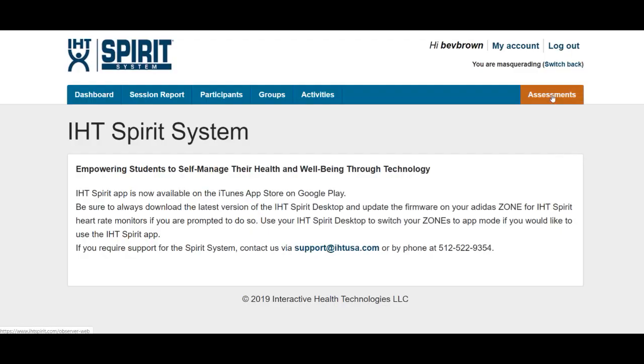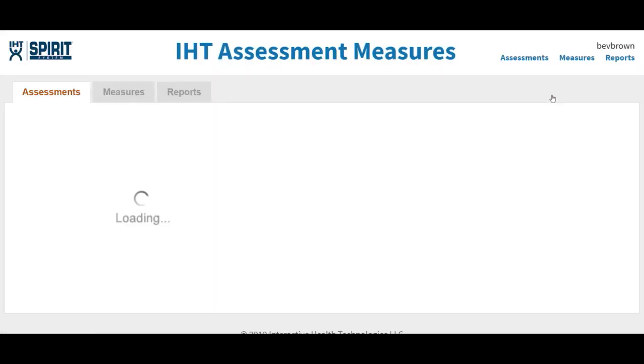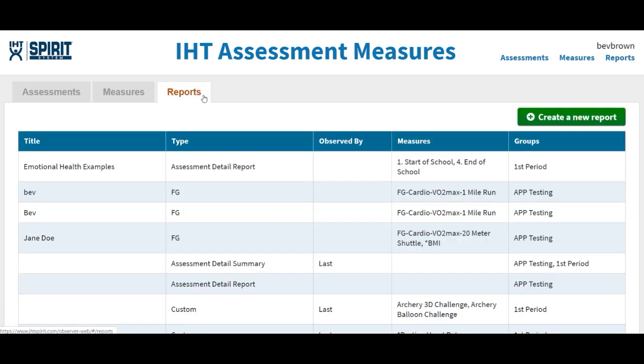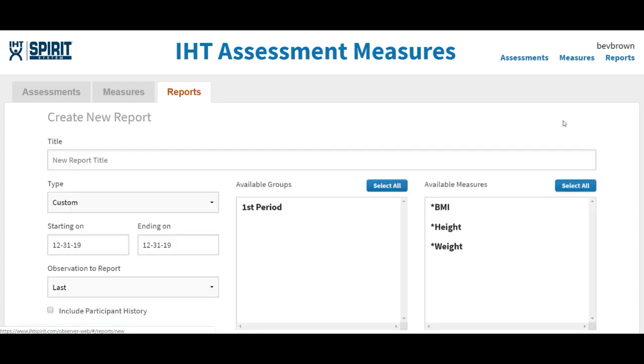Log into your IHT account, click on the orange tab Assessments, then go to the gray tab Reports. Once that screen pops up, click on the green tab Create a New Report.